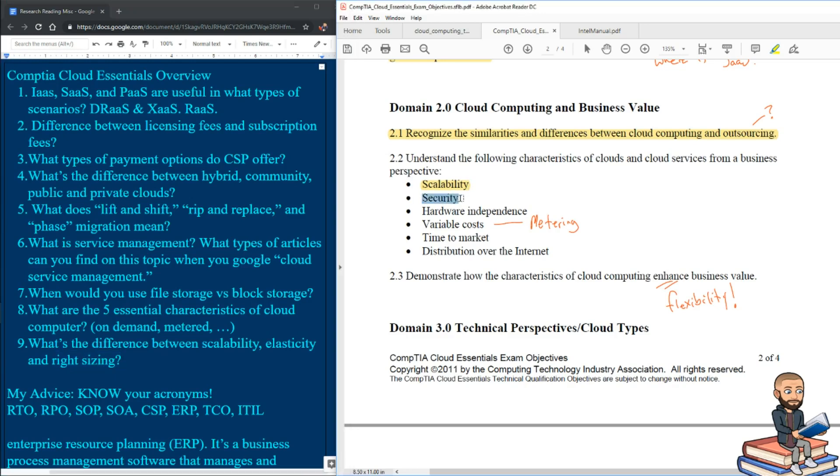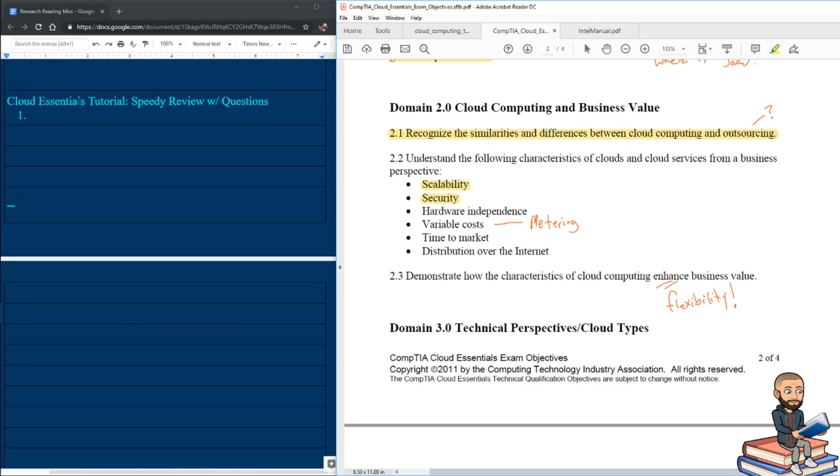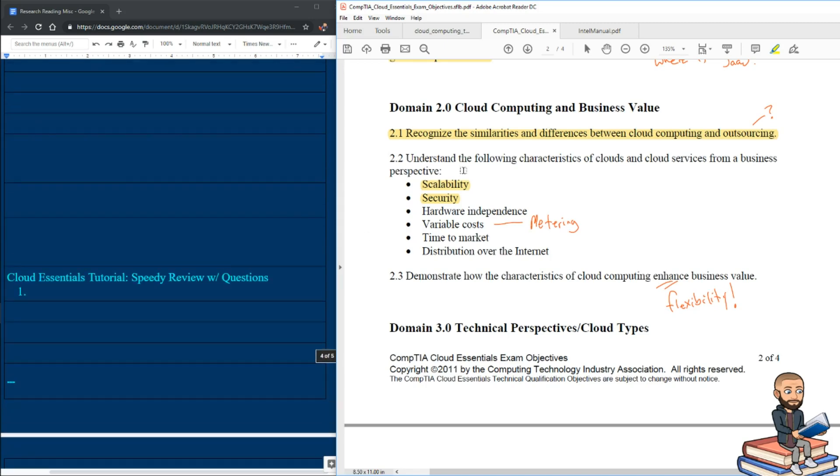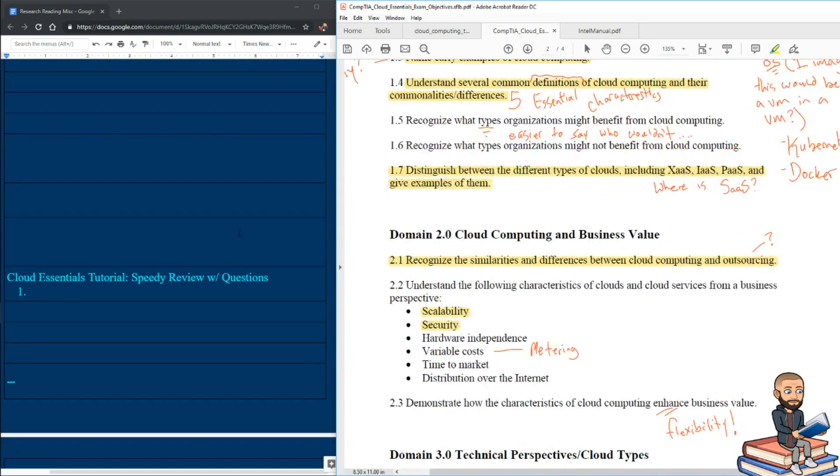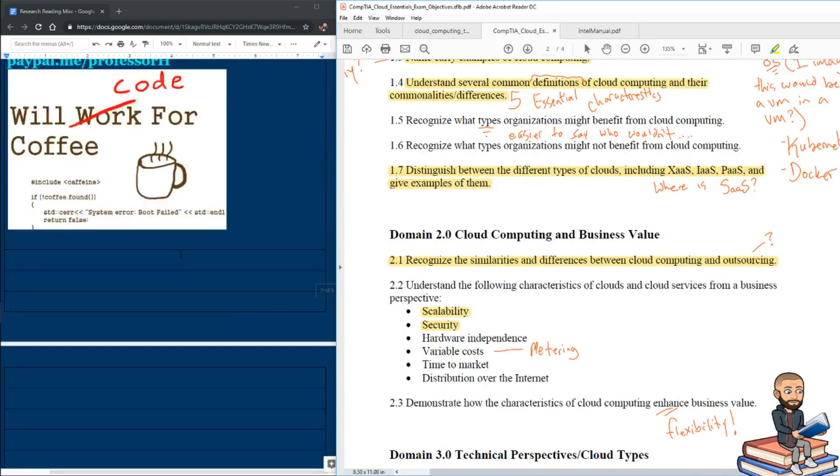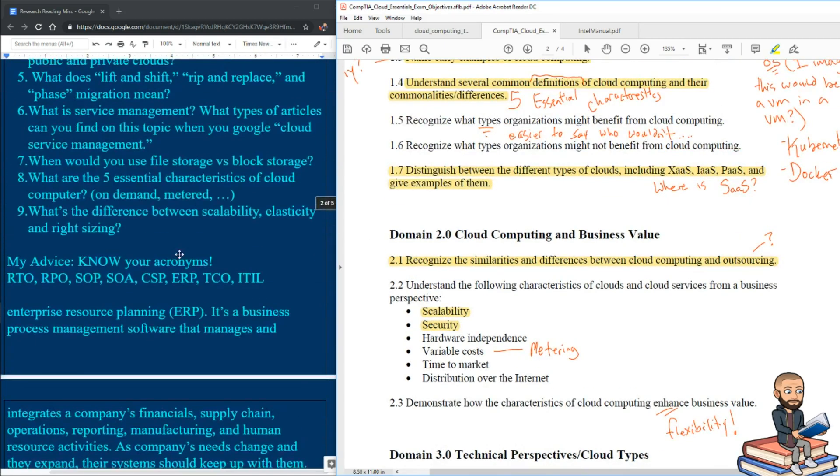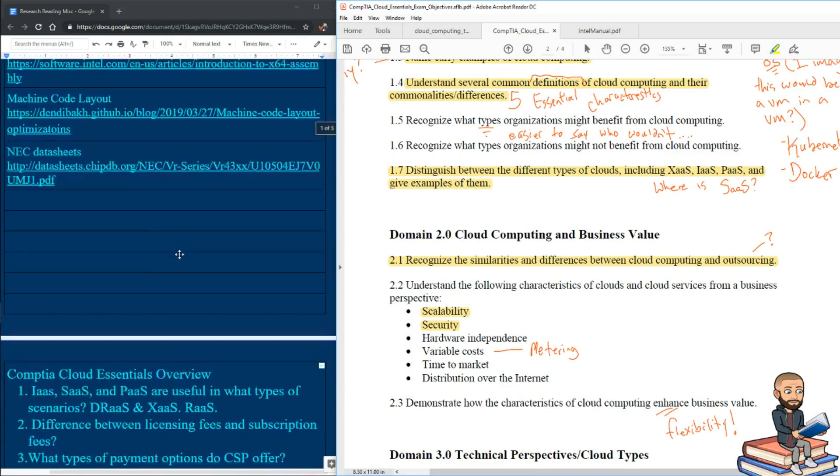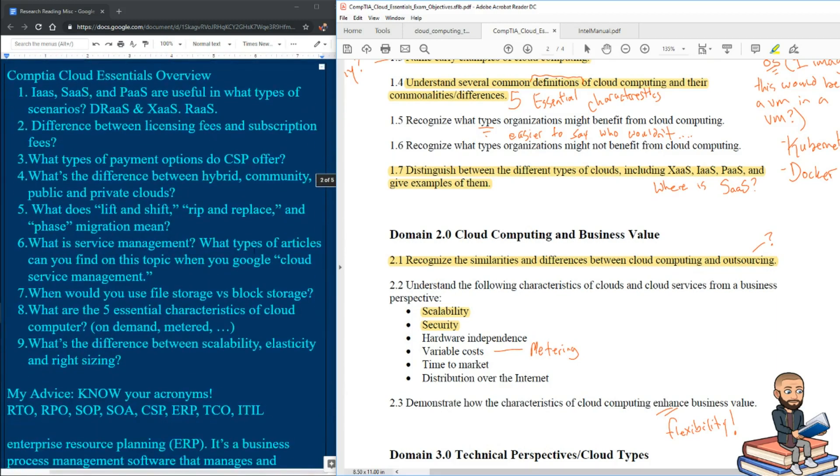Security is an important one to know no matter who you are or if you're even going to take the exam. And I'll talk more about that in my other cloud video called Cloud Essentials Tutorial, where I'll do a speedy review with more questions like this. But the other four essential characteristics here, they look pretty straightforward. And I wasn't prepared for a total of six actually.